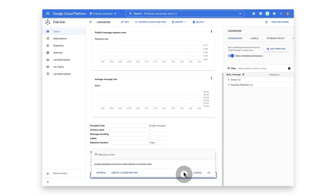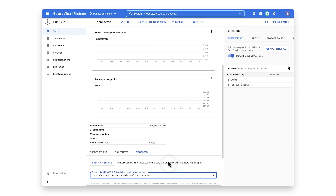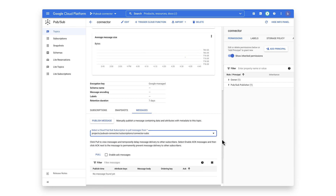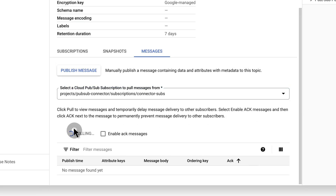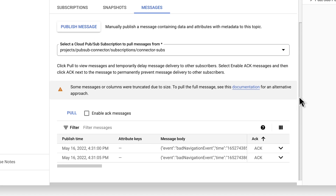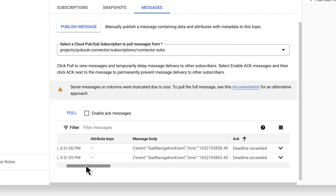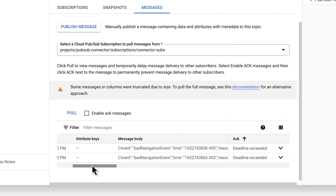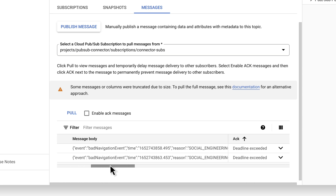Events generated can be viewed in the Google Cloud Platform console on the Details page of the PubSub topic you chose or created in the previous steps. Select the topic and select an existing subscription or create a new one to pull the messages. Then click on the Pull link to see the events come in. These events can also be exported and viewed in BigQuery via a data flow to redirect and convert the published events to a BigQuery table.